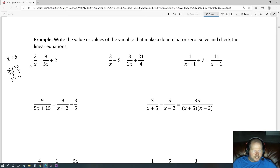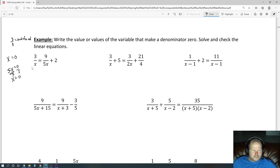The reason that's important is if your denominator equals zero, you're dividing by zero — for example, 3 over 0 — which makes it undefined. That means if you solve these equations and get an answer that would make the original denominator equal to 0, that's not a valid answer.